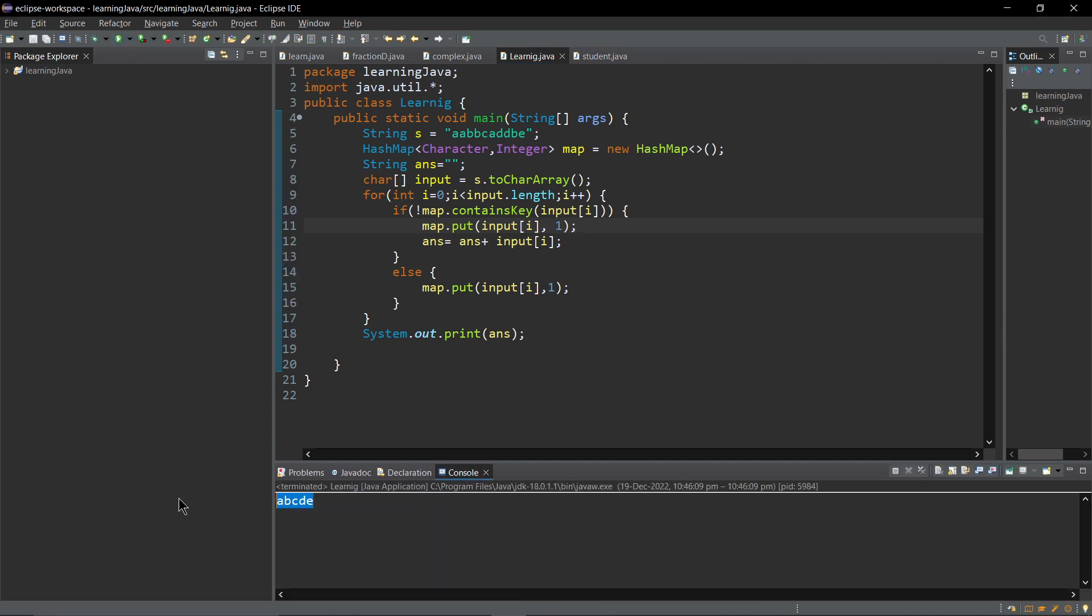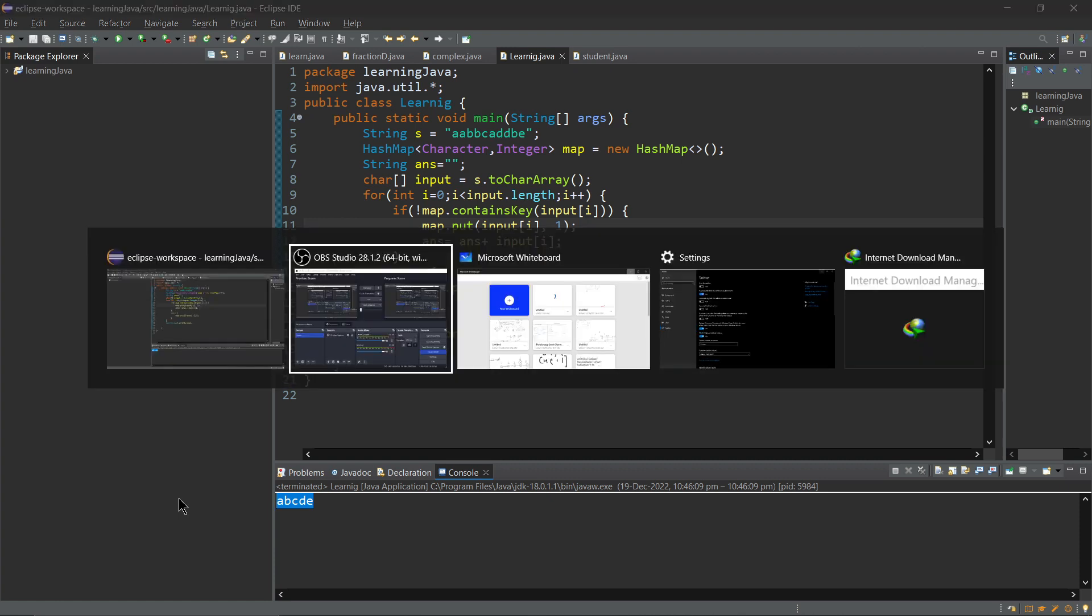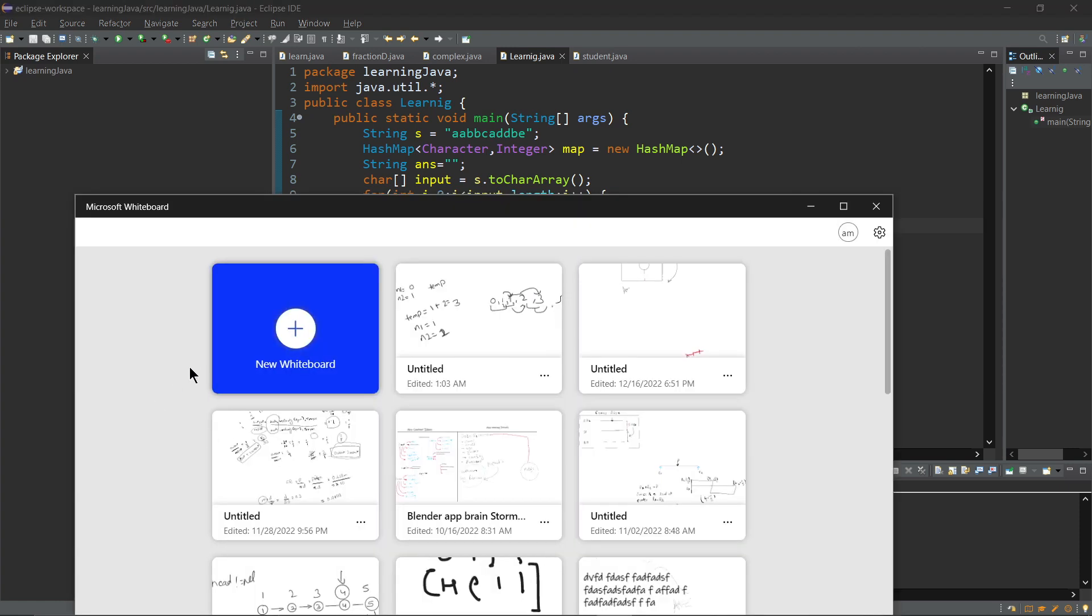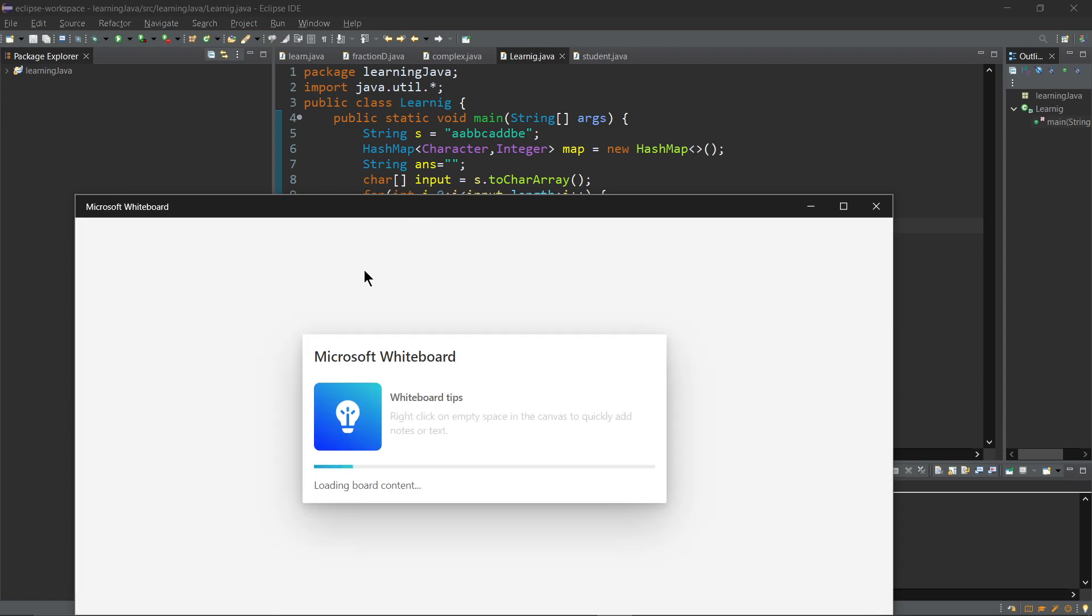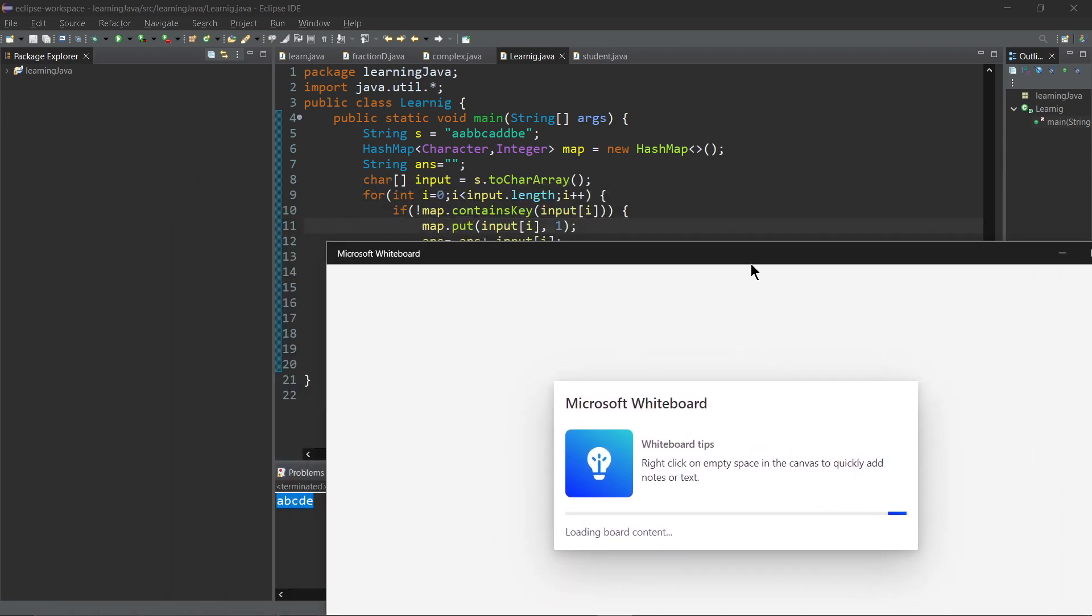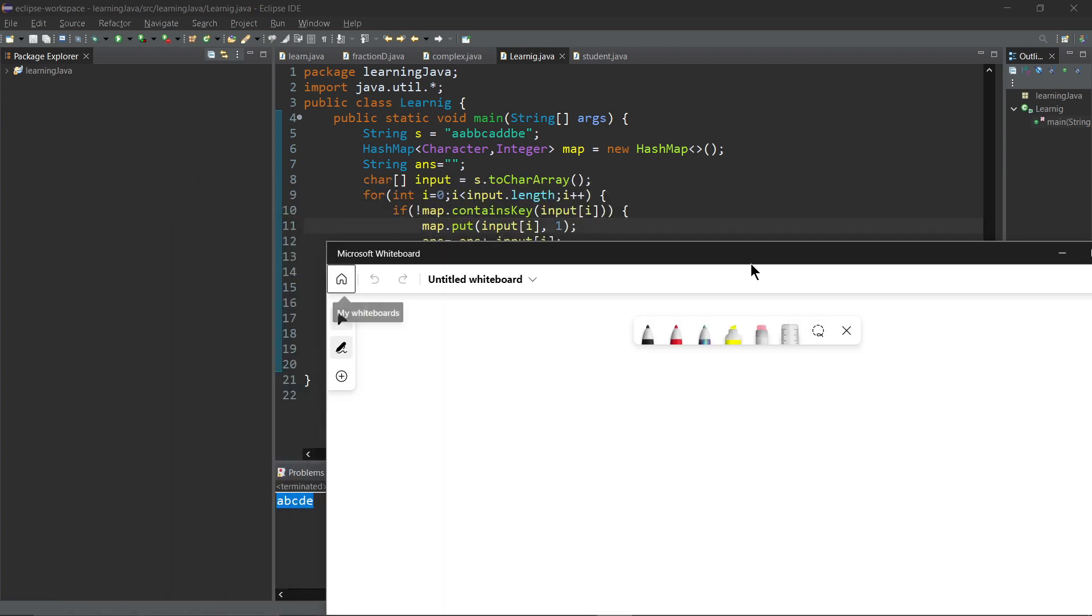You can see all the duplicate characters are removed. Now the main question is how does it actually work, what happened behind the scenes. Let's try to understand. I am opening my whiteboard.